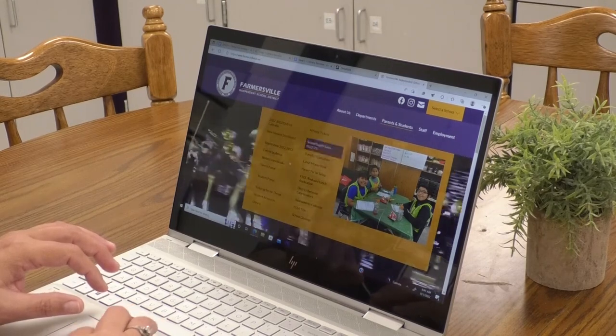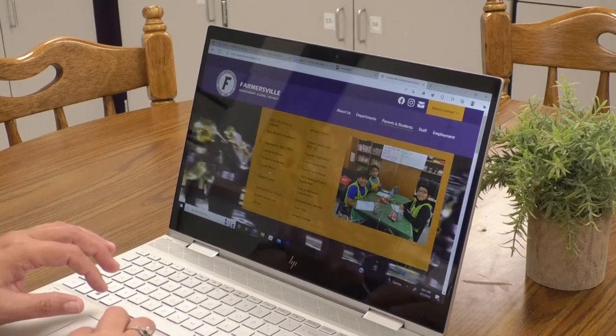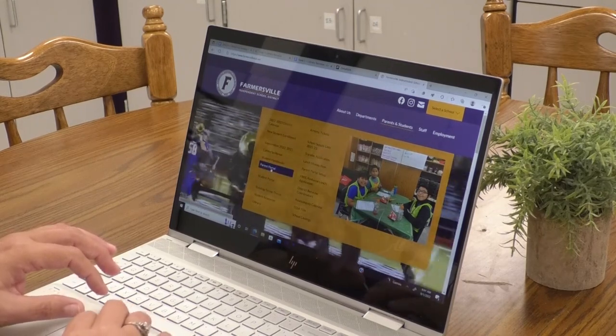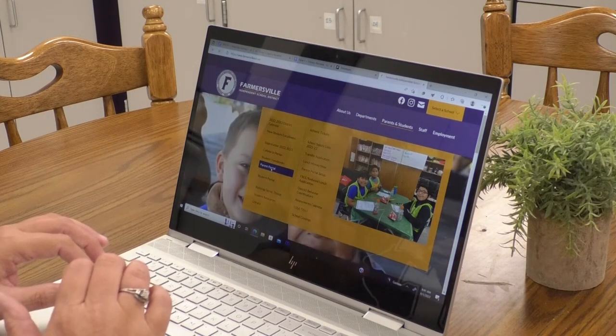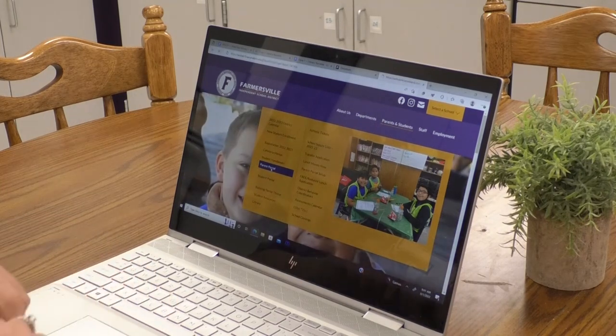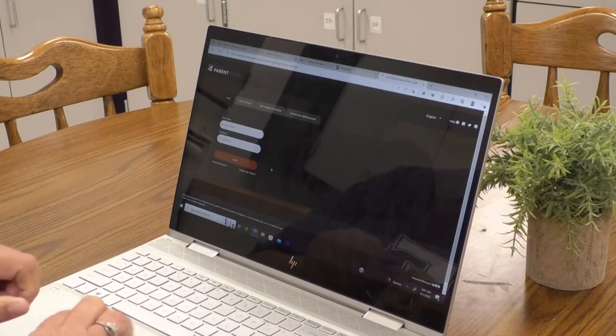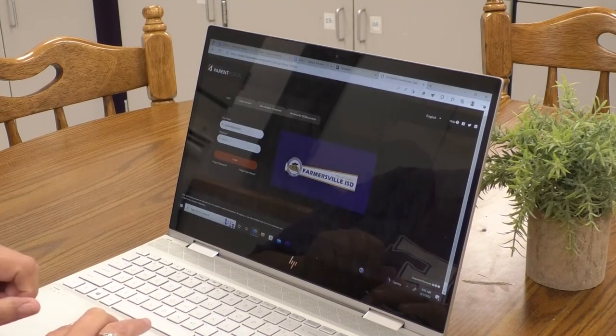first go to www.farmersvilleisd.net. Then scroll down and click the Parent Portal tab. This will take you to the login site for Parent Portal.